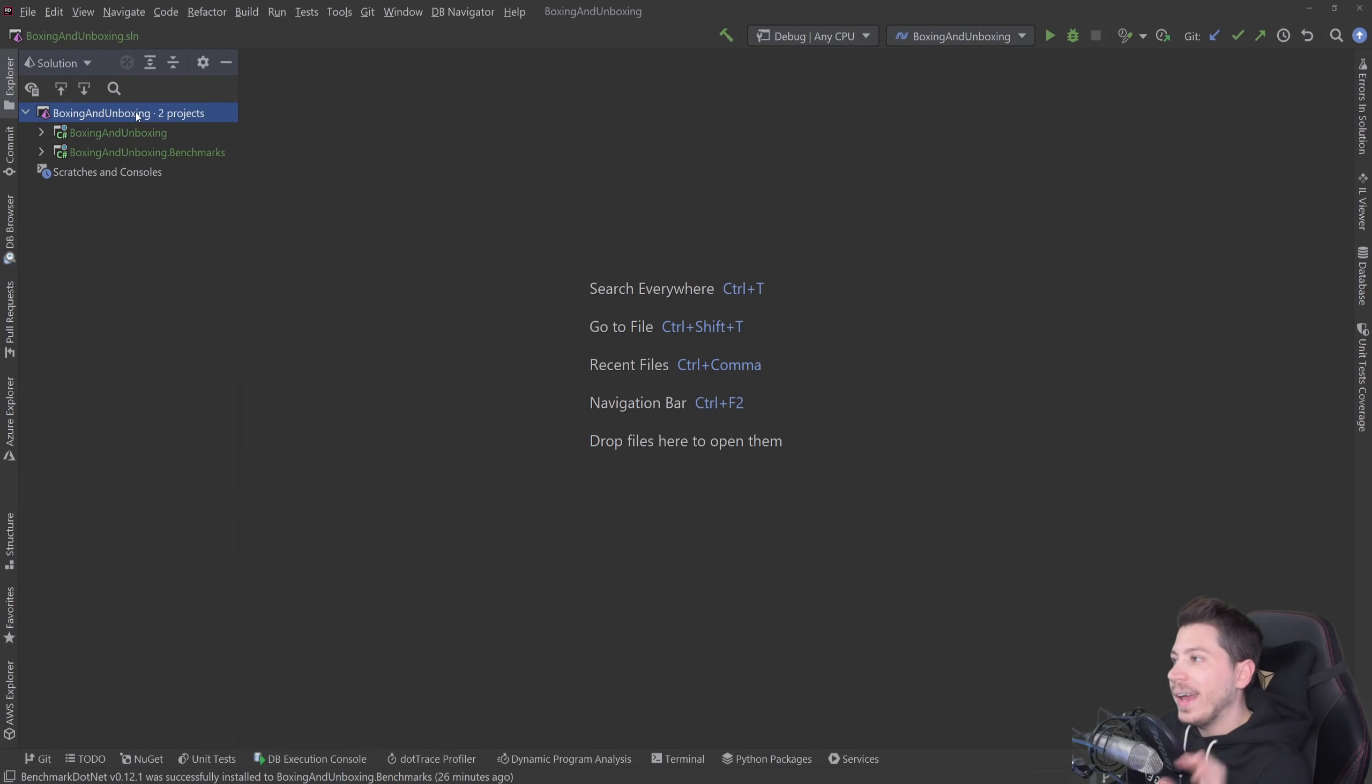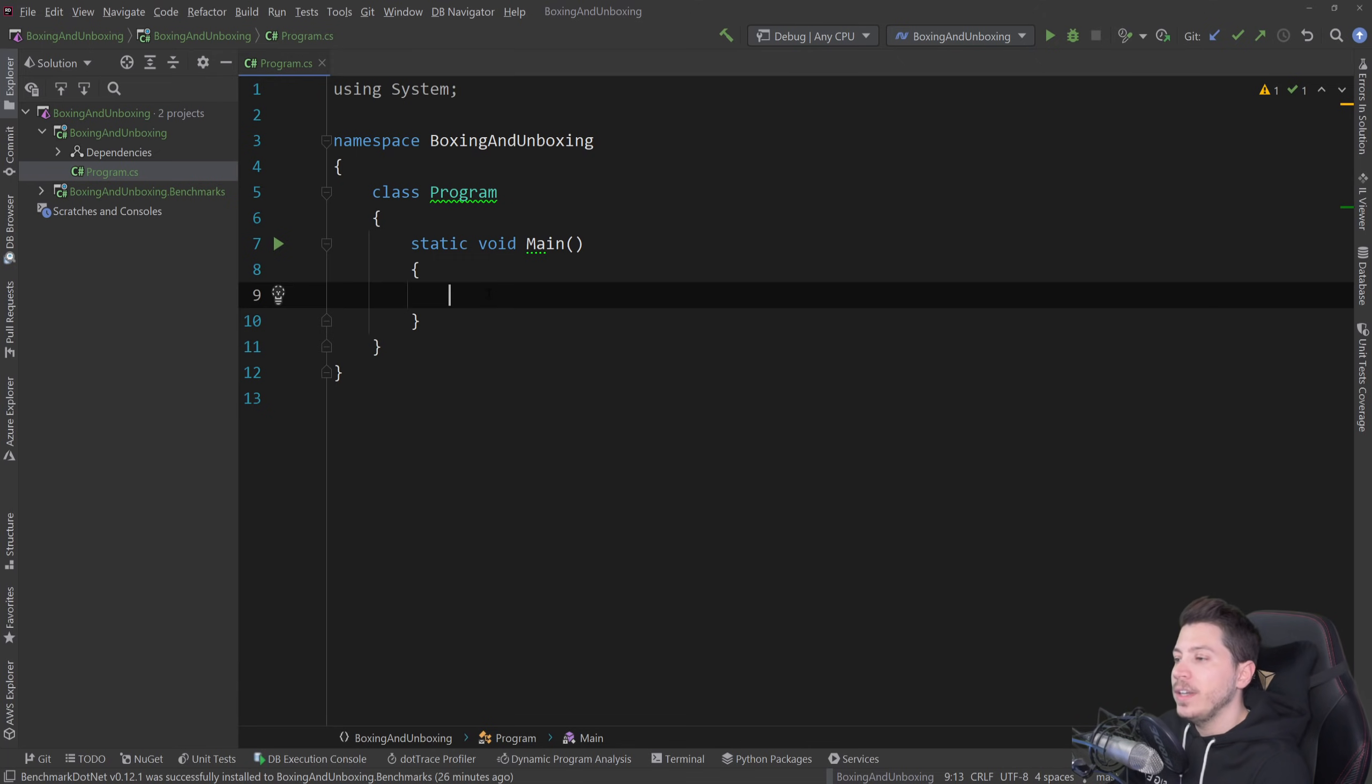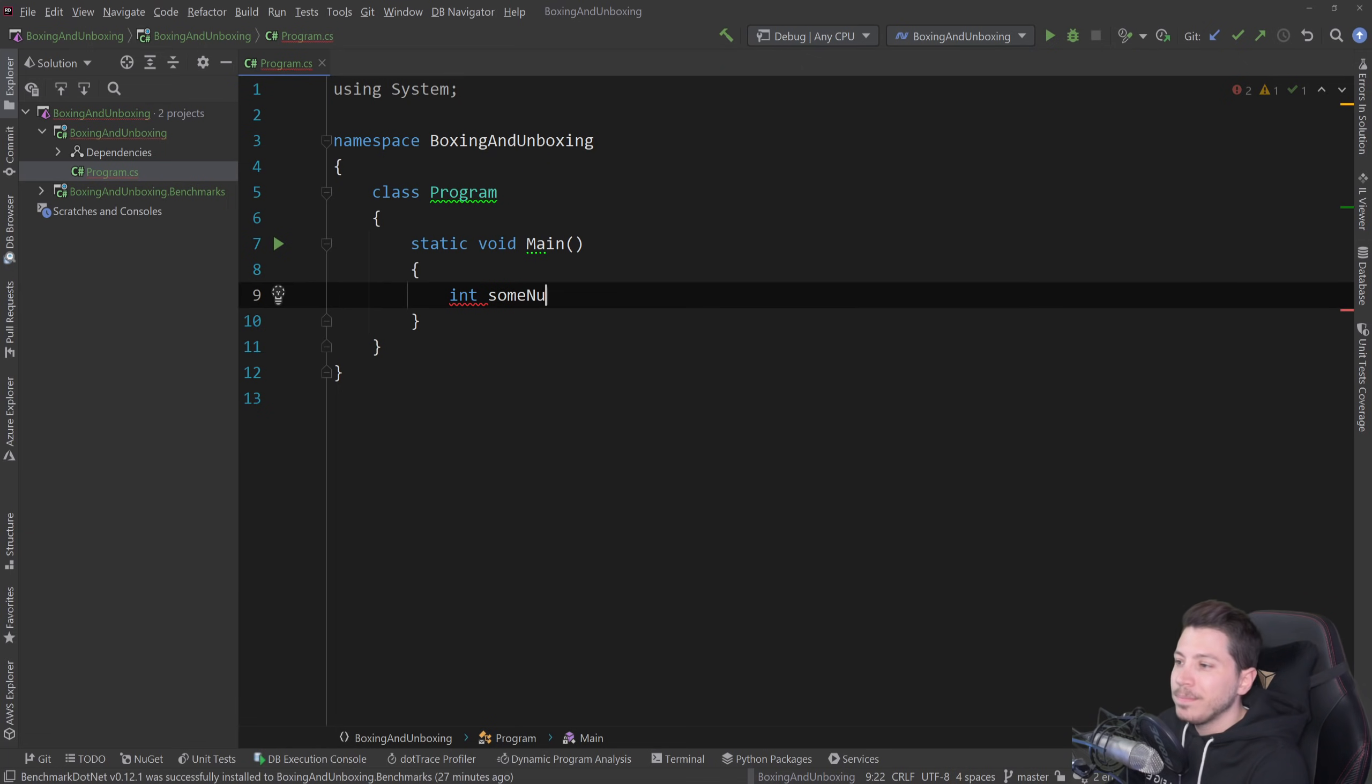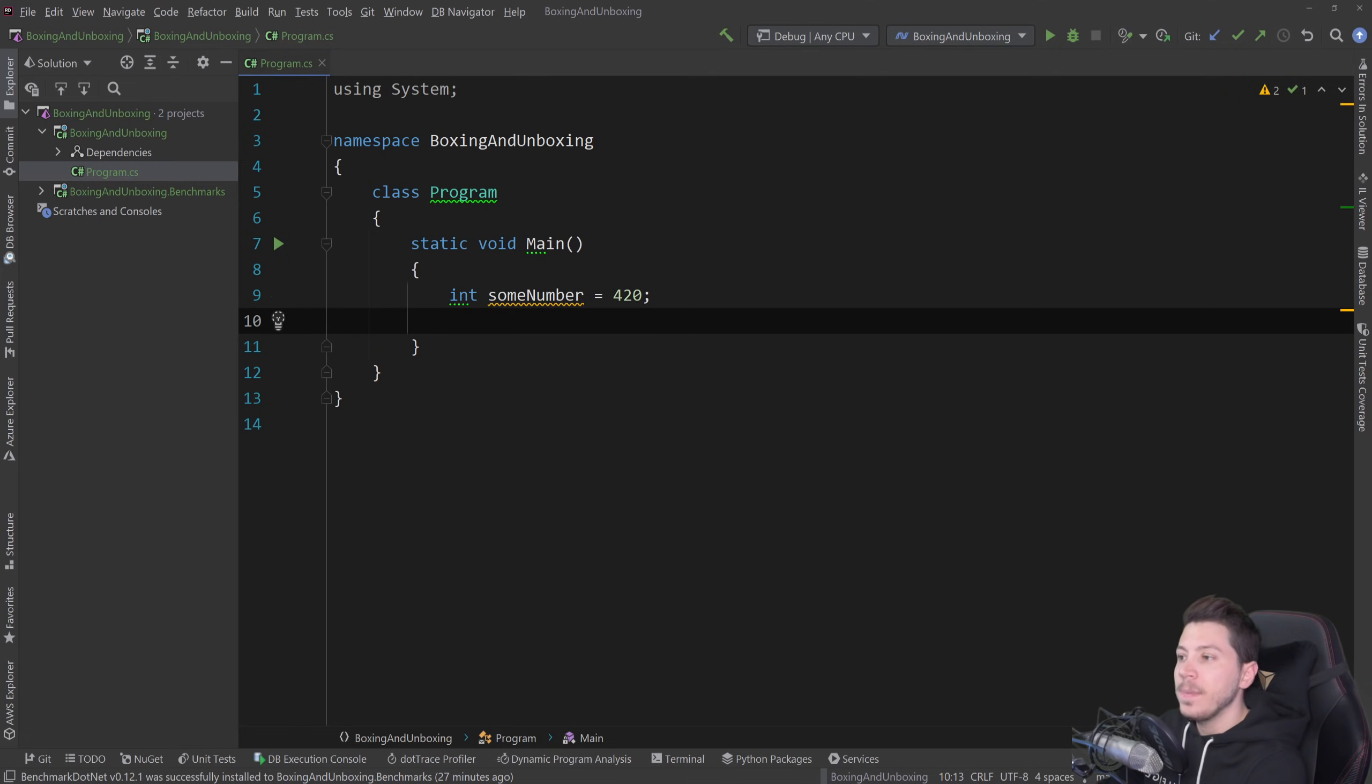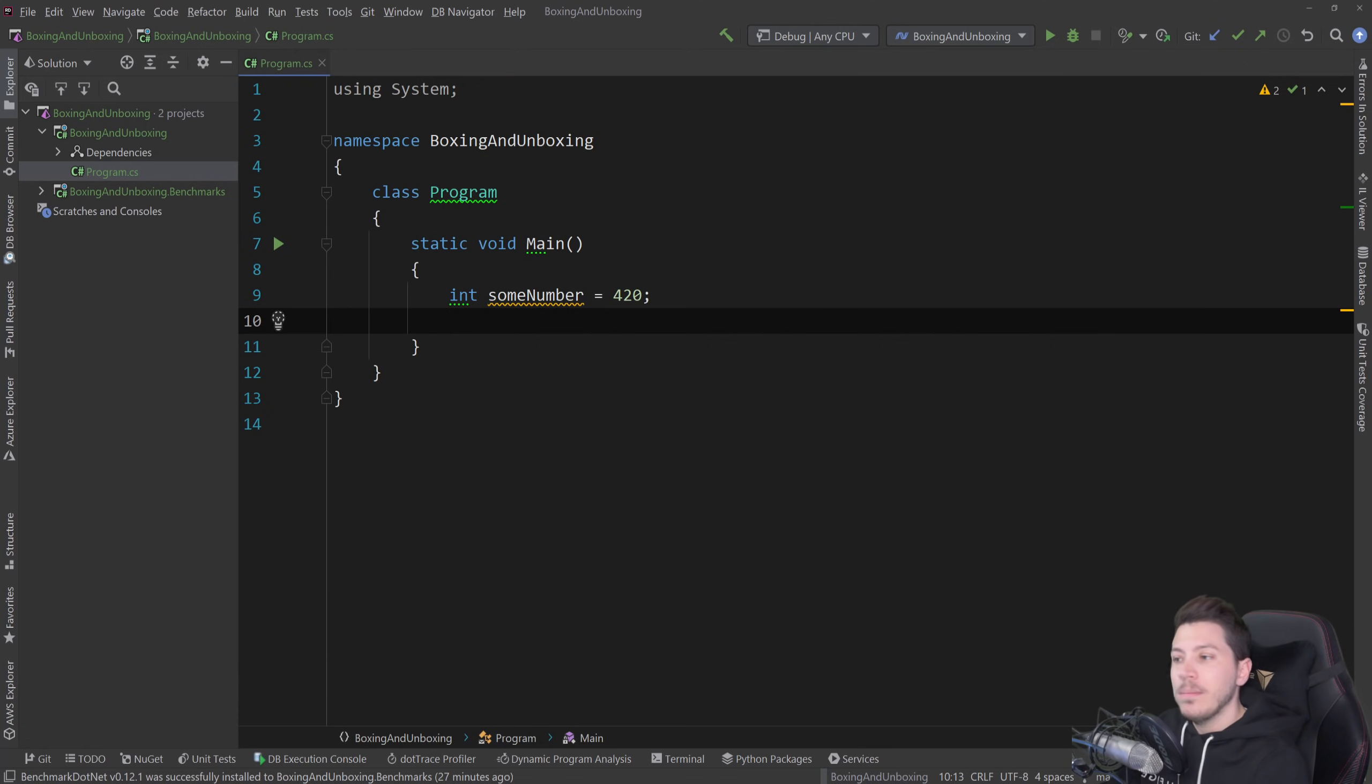So what do I have here? I can go in that boxing and unboxing program.cs and I have a main method and the easiest way to explain boxing is just the most basic example. I have an int, some number, some random number and this is a value type. It's an integer inside a method. So in that context, this value type will be allocated on the stack which is a very efficient, very fast memory allocation and once we're outside of that frame, the memory doesn't exist anymore.